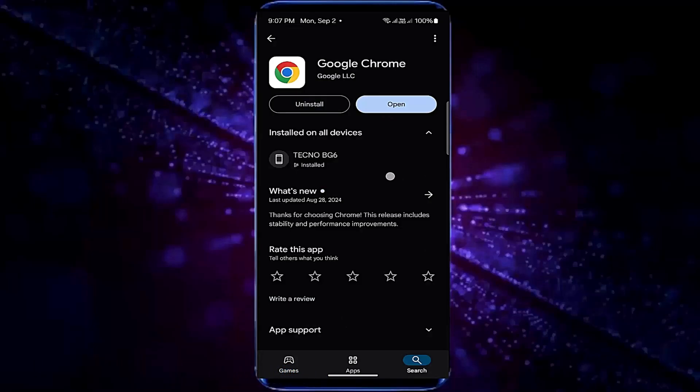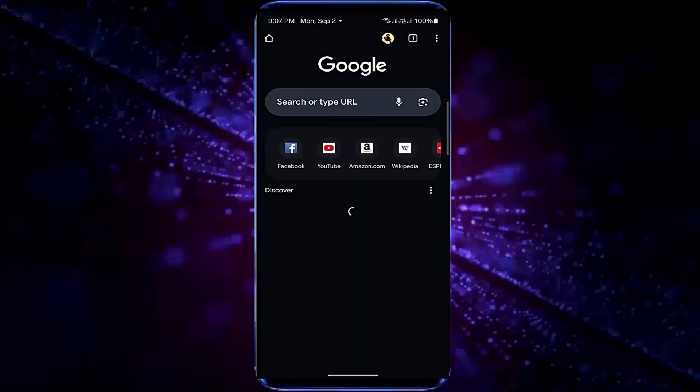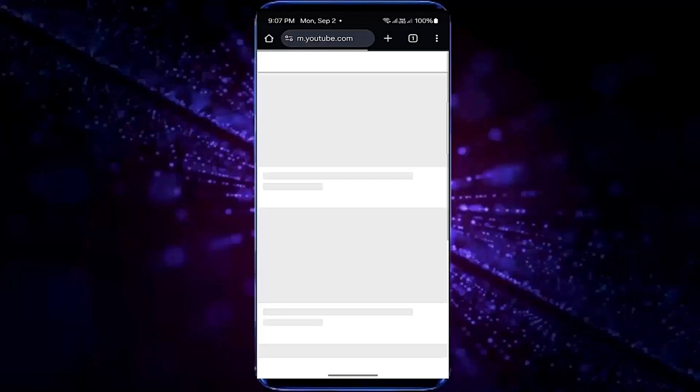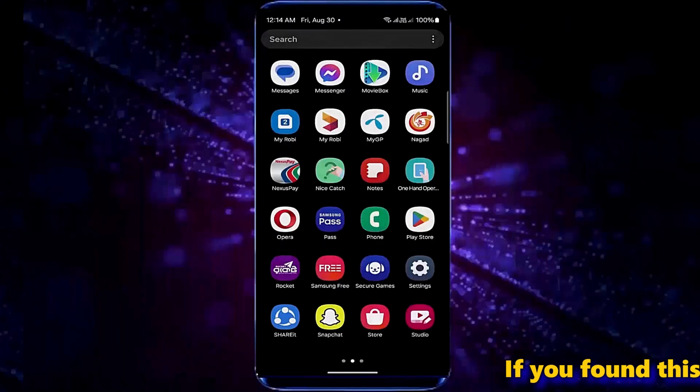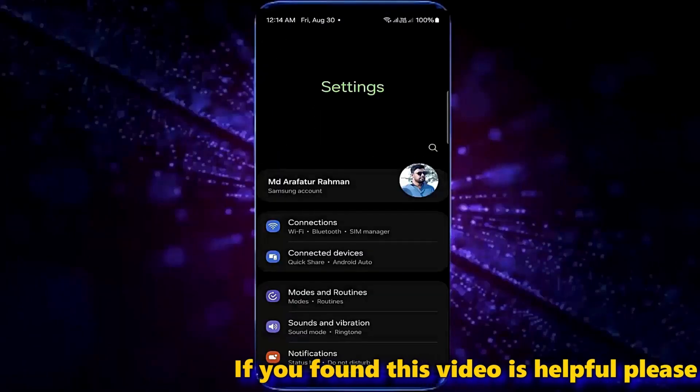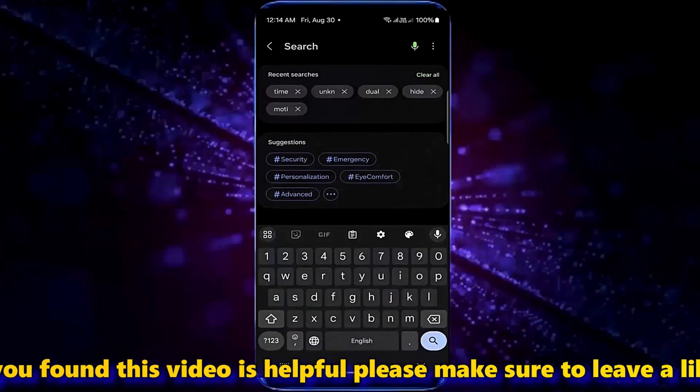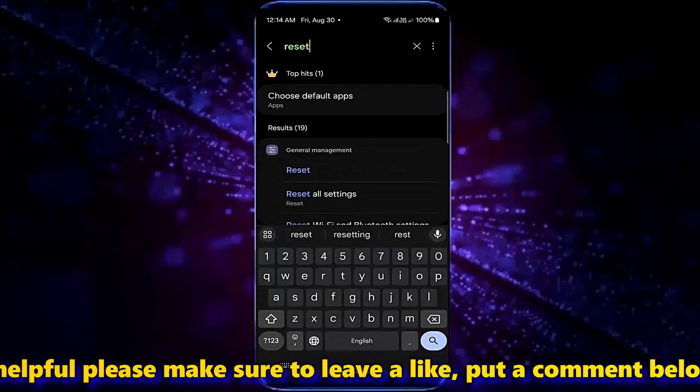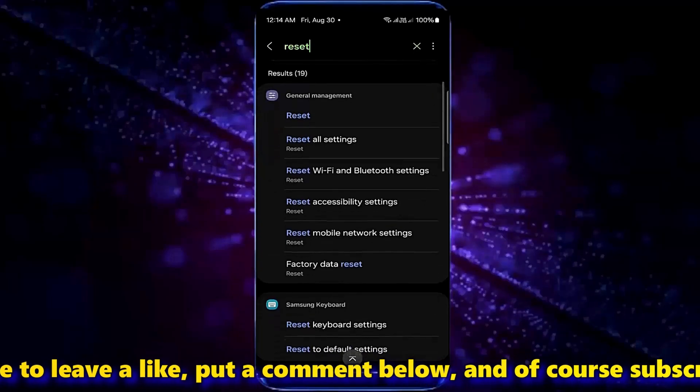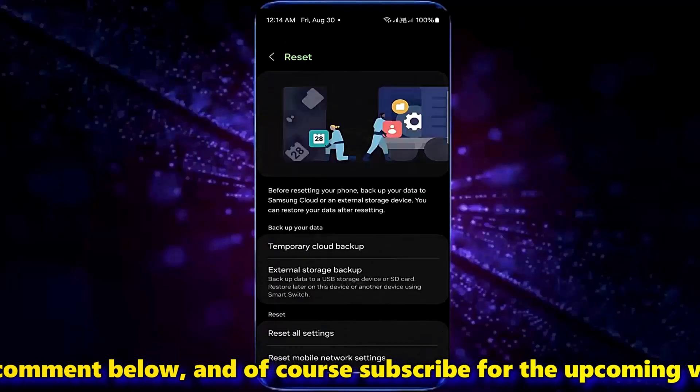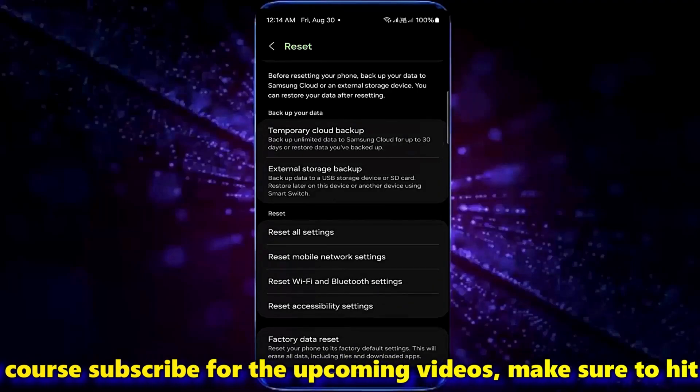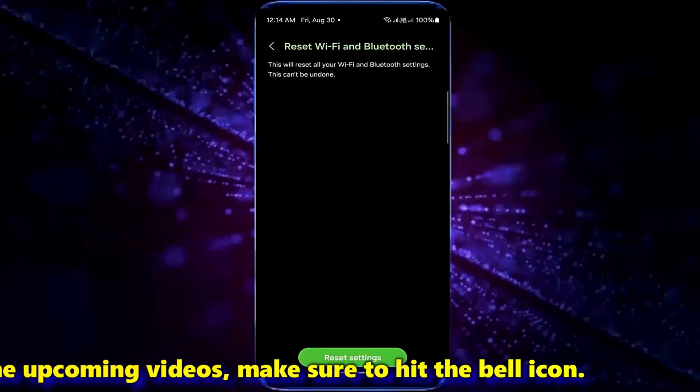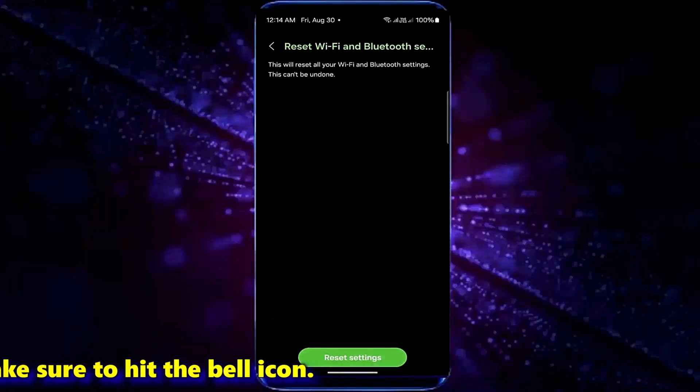After that I hope your problem will be fixed. If your problem is not fixed then try the next method. Open settings once again. Search for reset. Tap on reset Wi-Fi and Bluetooth settings. Tap reset Wi-Fi and Bluetooth settings. Tap reset settings.